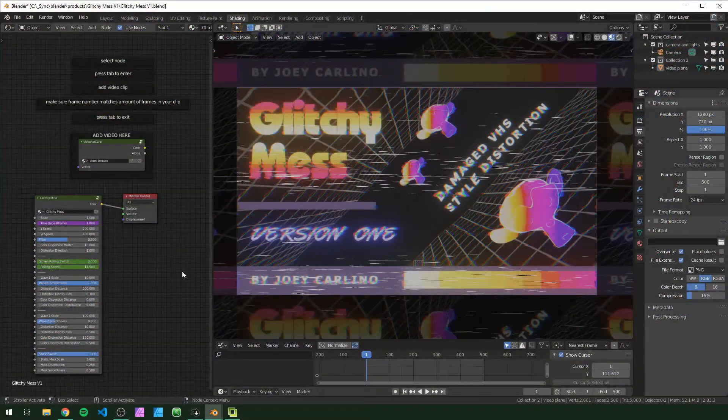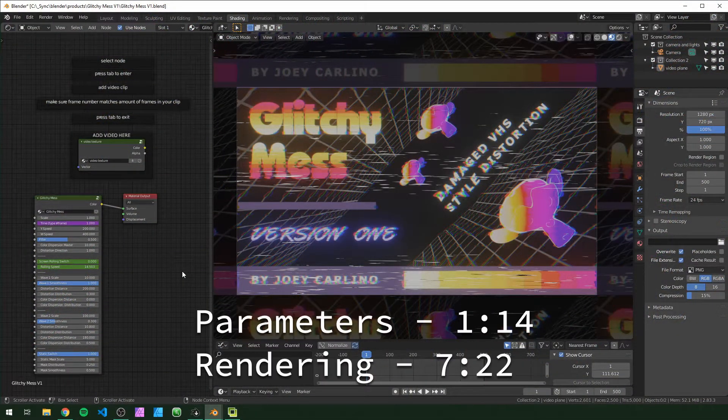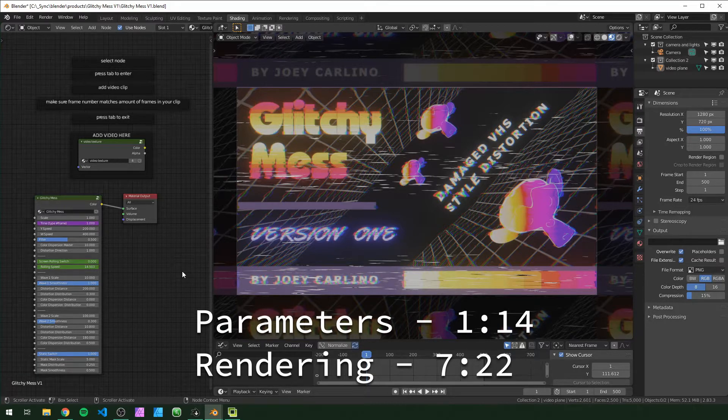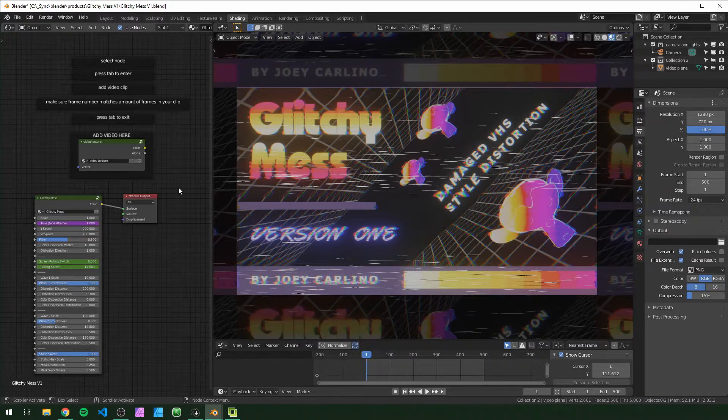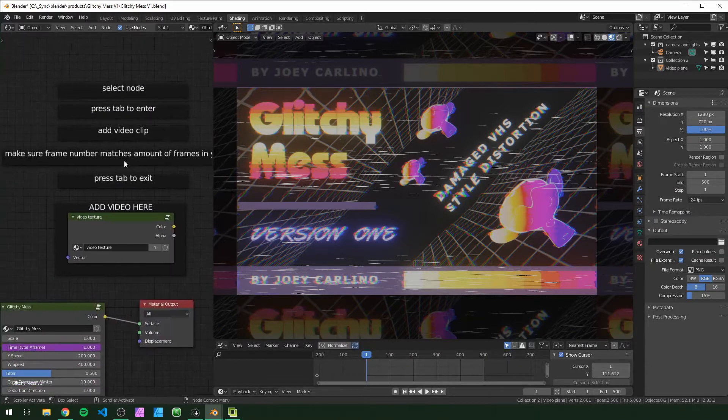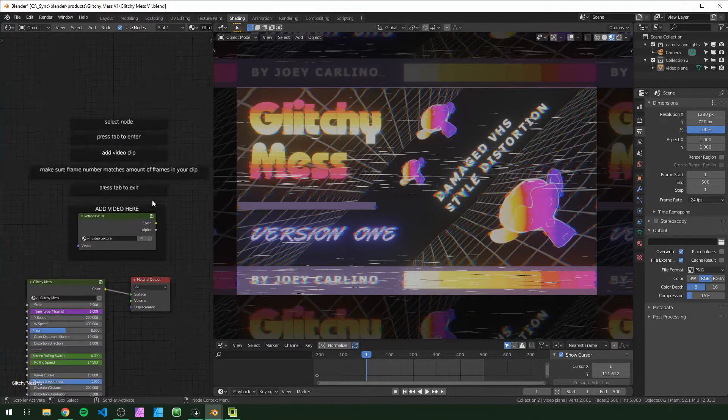Hey everyone, in this video I'll show you how to use this node group. First I'll show you how to load in your video clips, then I'll go over what all these parameters mean, and then I'll show you how to render it out.